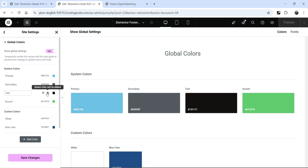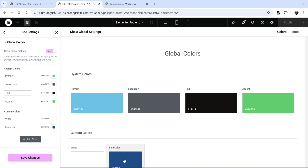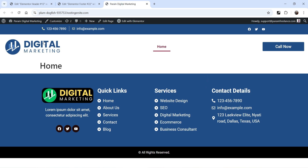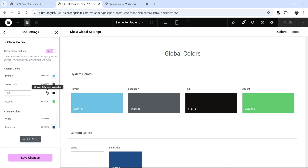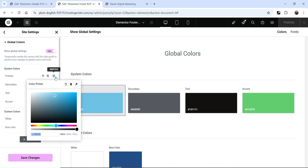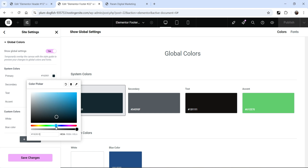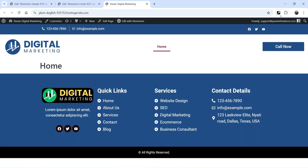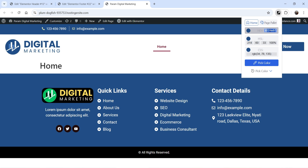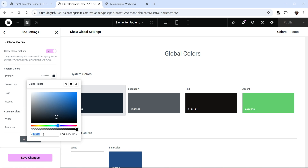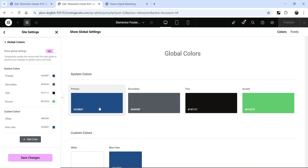Whichever text element you're going to add on the website, it will use this color as the text color. I also want to use this blue color as the primary color so that it will remain the same throughout the website — we are using this color throughout the website as the theme color. So I'm going to change the color. Let's click on primary color, and you can change the color manually or you can use the color picker that we used last time. I'm going to copy the hex code for this color, go back here, and enter the hex code. Now this color will be used as the primary color for the entire website.